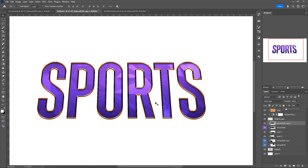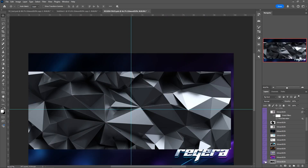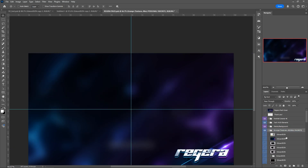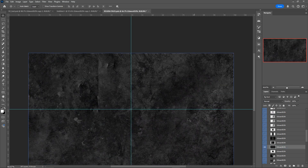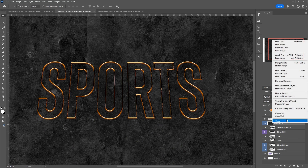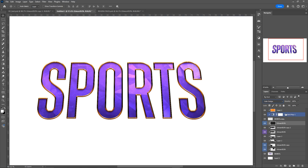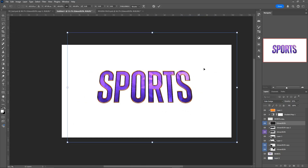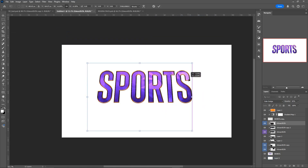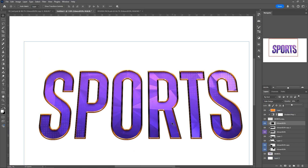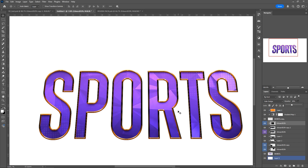We're also going to add some noise. Go back to the rigor pack, to Grunge, and find a grunge texture. Drag it over, make it a clipping mask, and set the blend mode to Color Dodge as well. If it's a little too much, drag down the opacity. Also drag down the size of the layer to fit the text, and drag down the opacity until you're happy with the grunge effect.